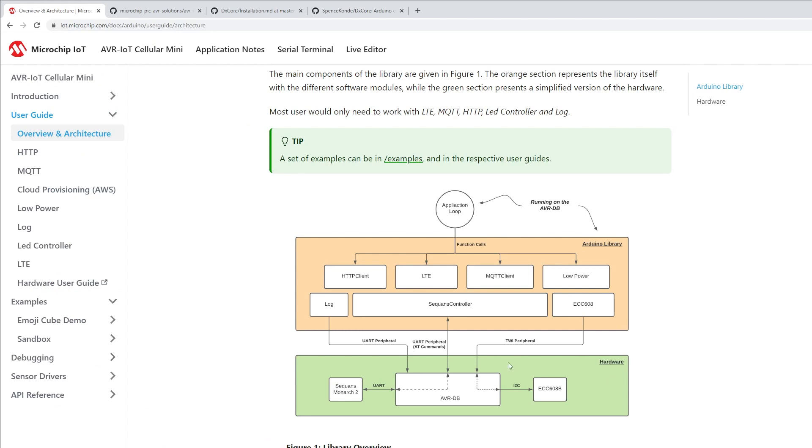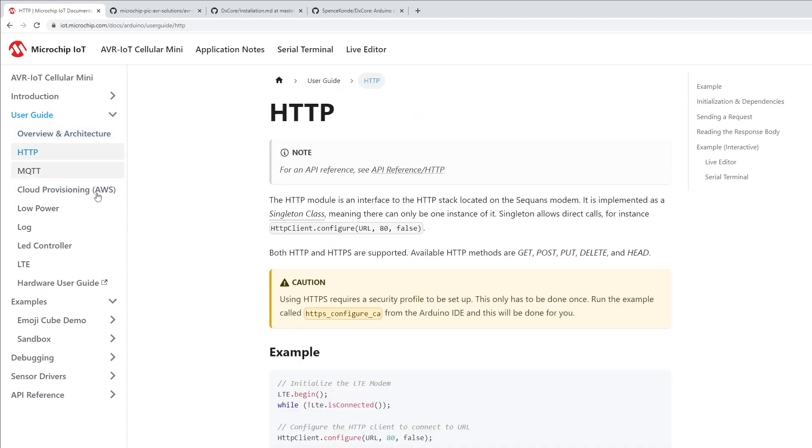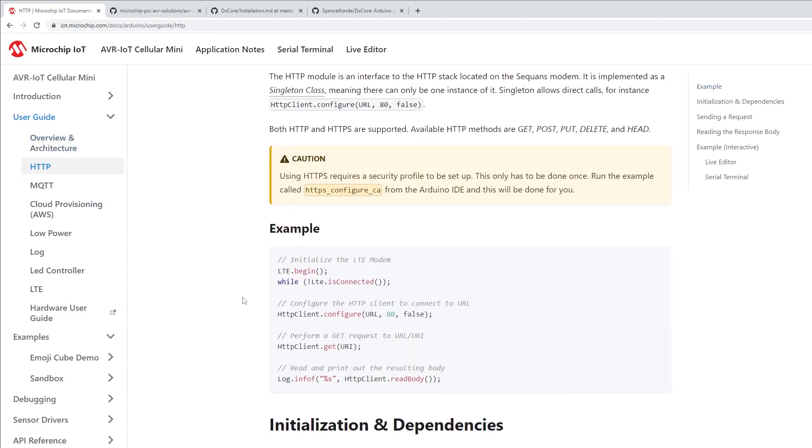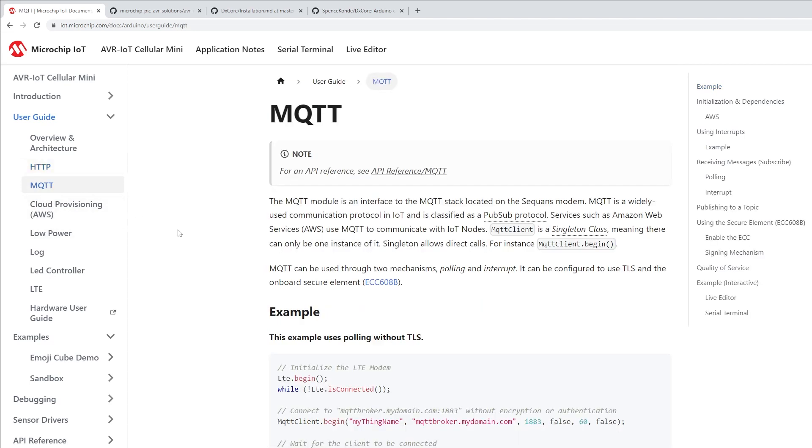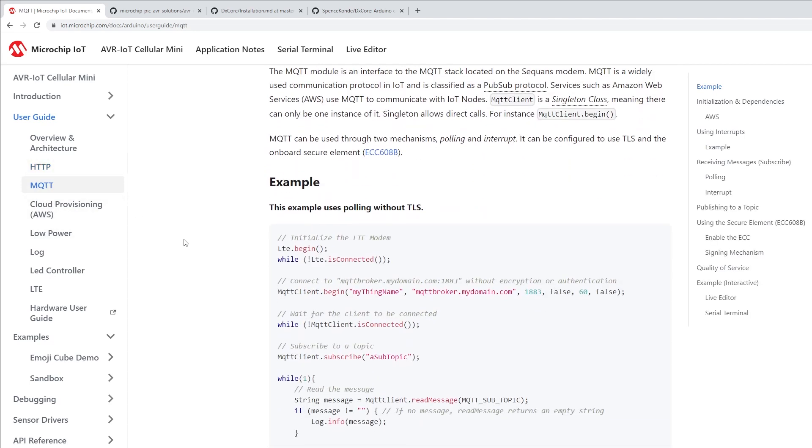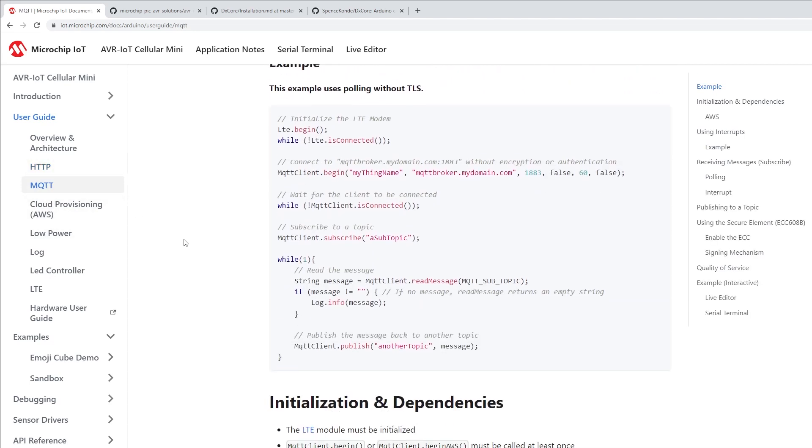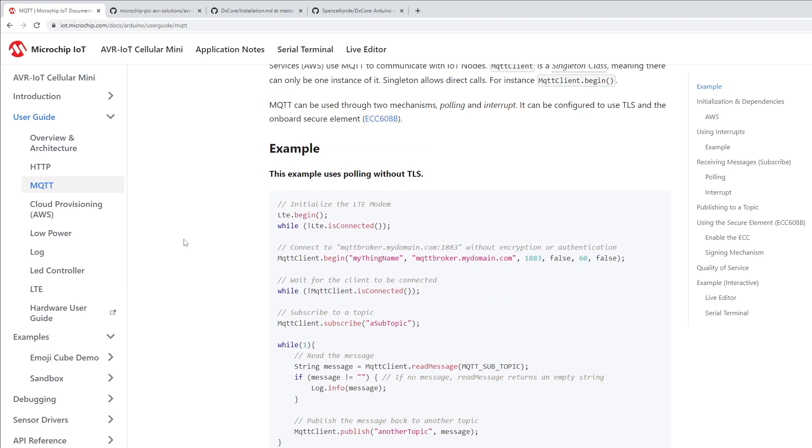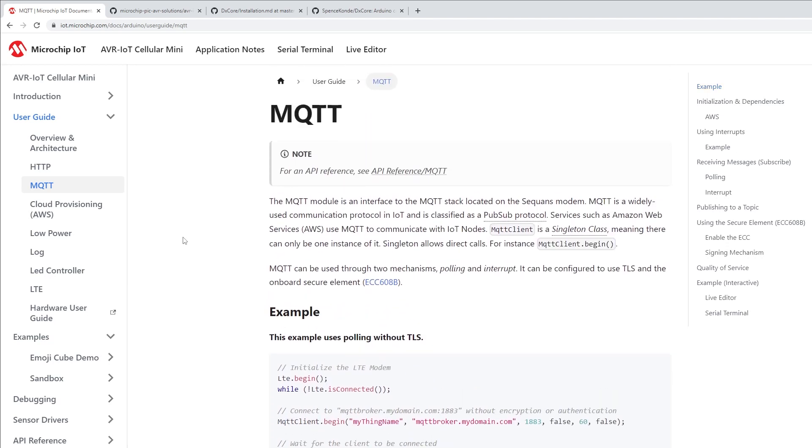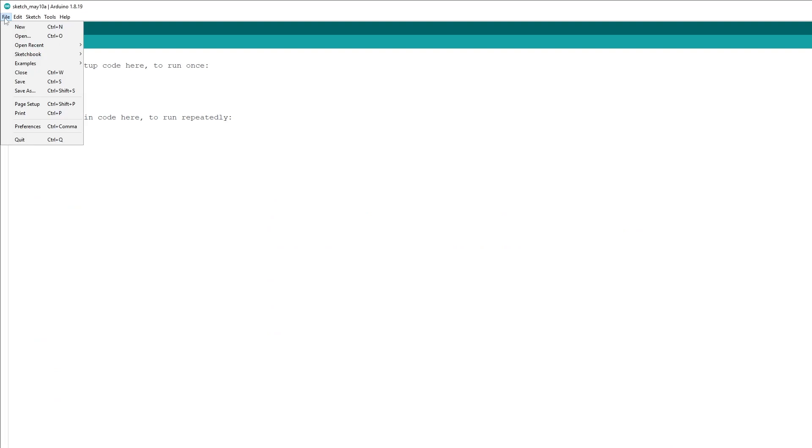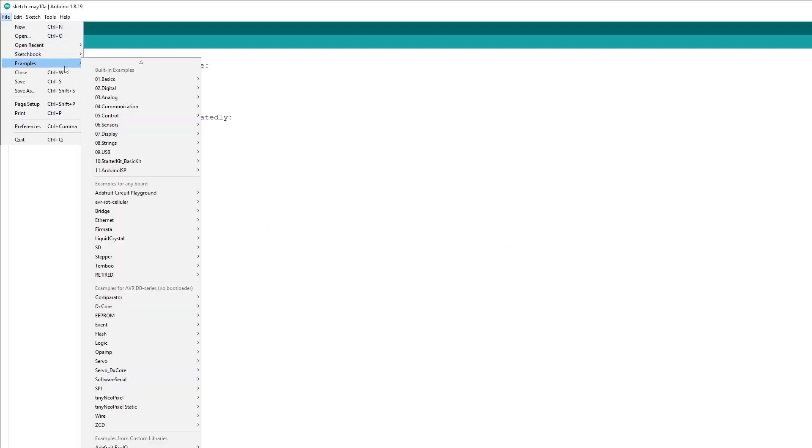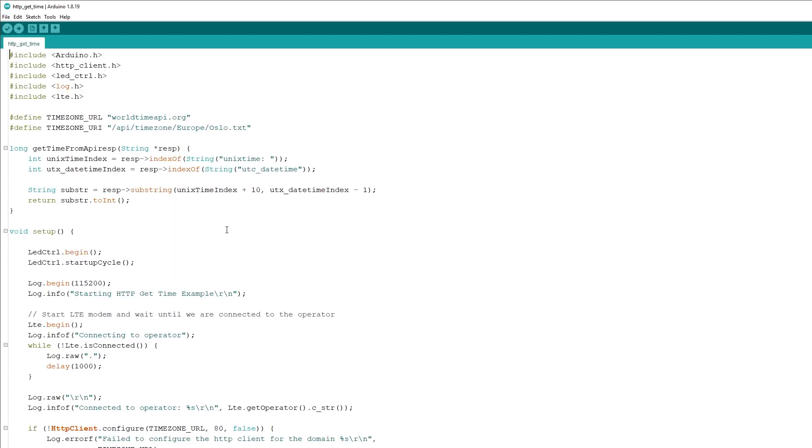The AVR IoT Cellular library comes with several software models and application examples, including ones on sending and receiving HTTP requests, making MQTT calls, as well as logging the message through USB interface. You can find all these examples within Arduino IDE by going to File, Examples, AVR IoT Cellular, and selecting the application that you're interested in.